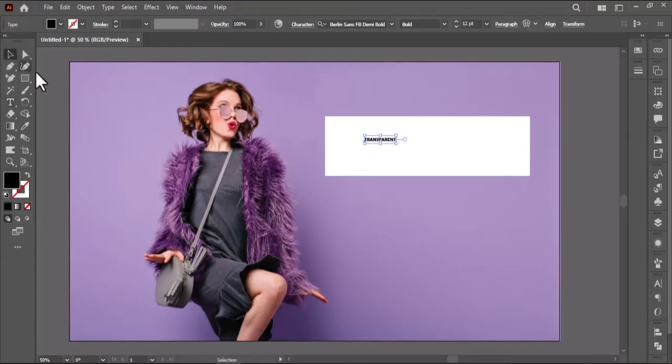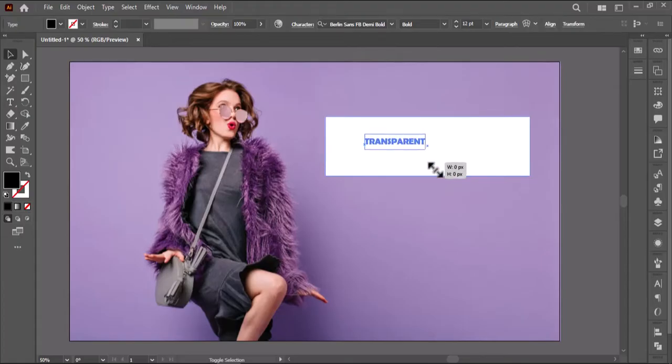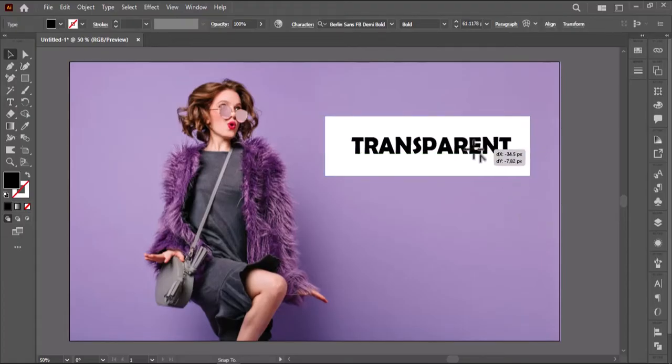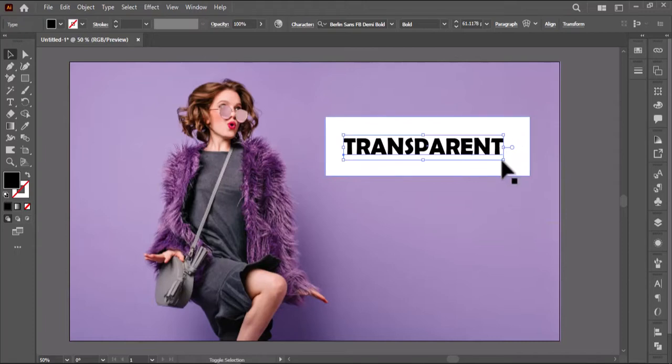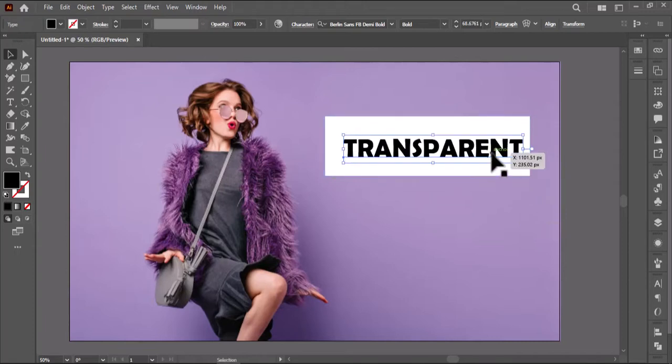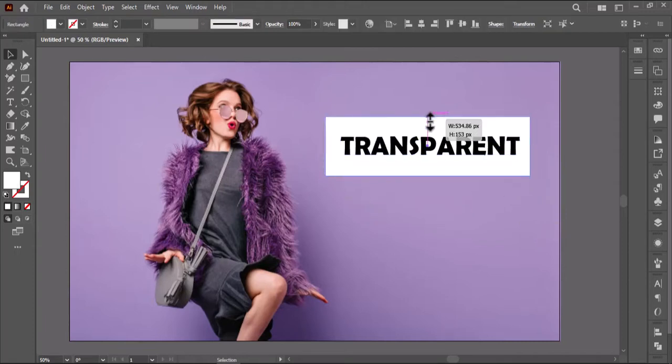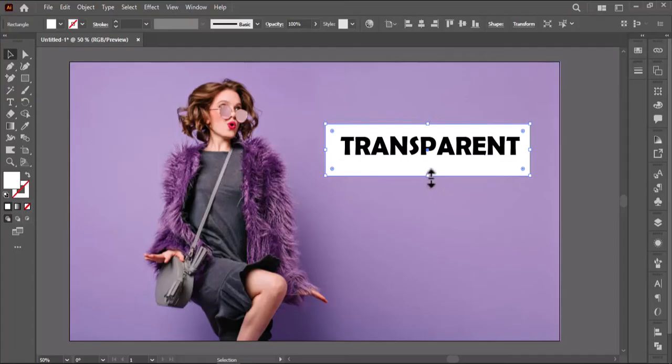After writing your text, hold shift and drag the text to make it bigger as required. Make sure you have selected the selection tool. Adjust the rectangle around the text.